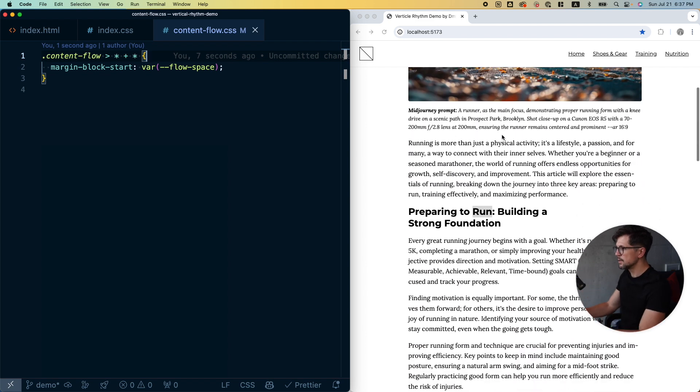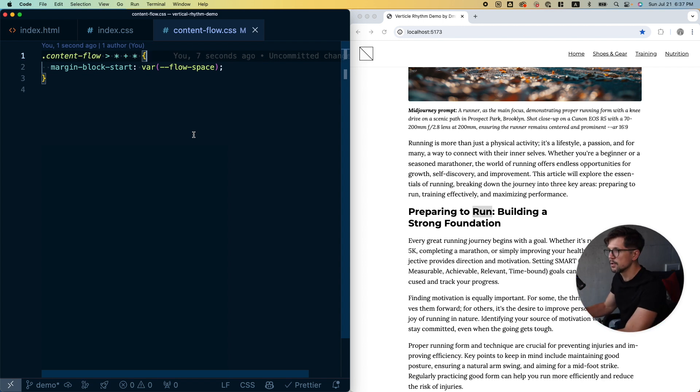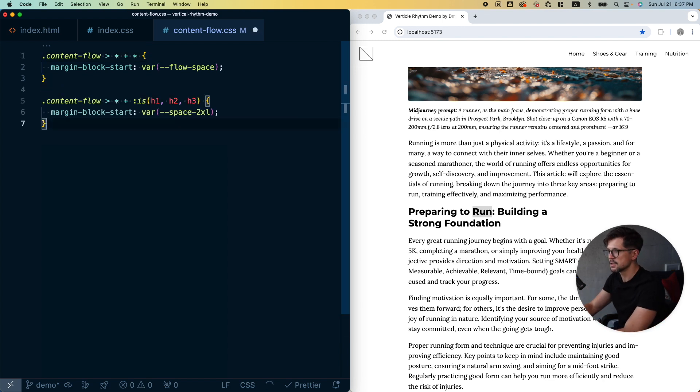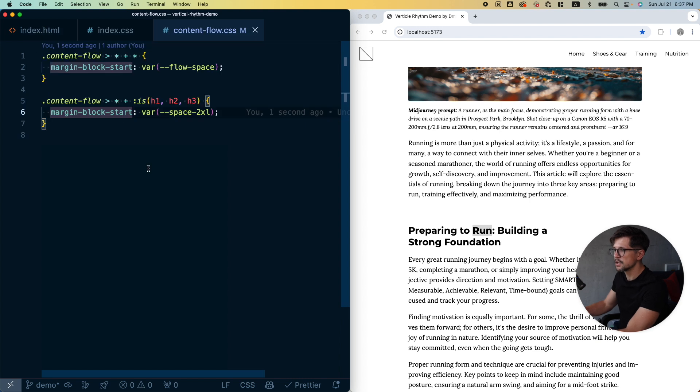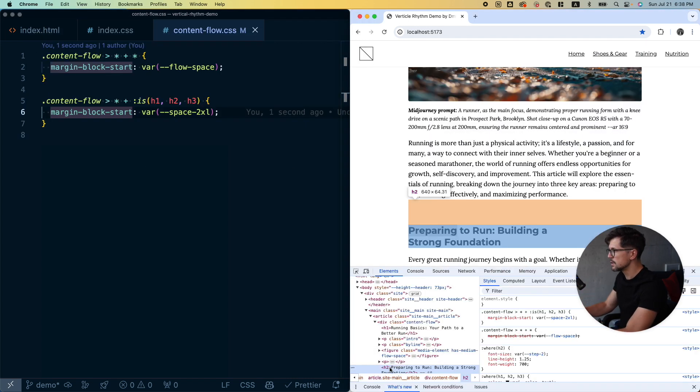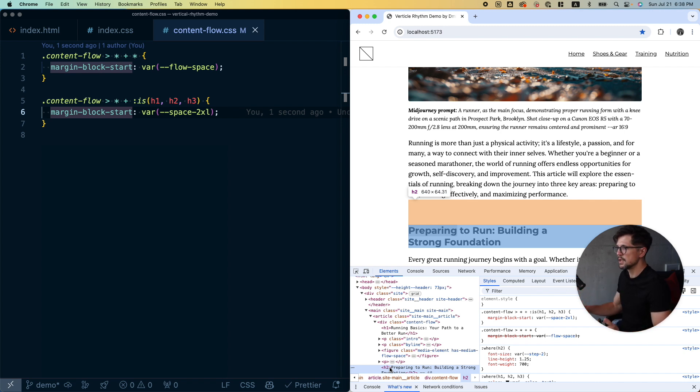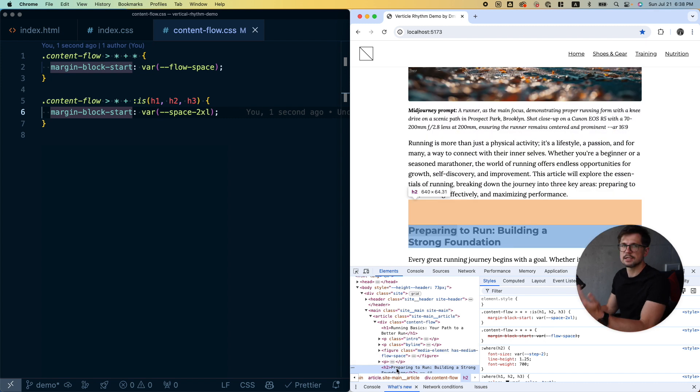Very similar approach. We've talked about this pattern on this channel, which basically adds space to every element inside the container that is preceded by another element. This way we have a similar result as with the gap approach. We have the space between every element, but the benefit here is that we can easily override that space for headings. For example, we can do something like this. We just override that value.